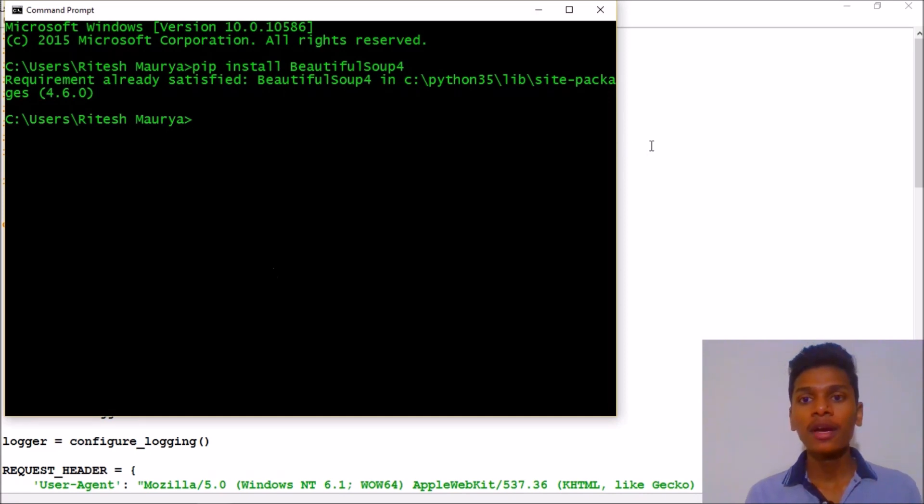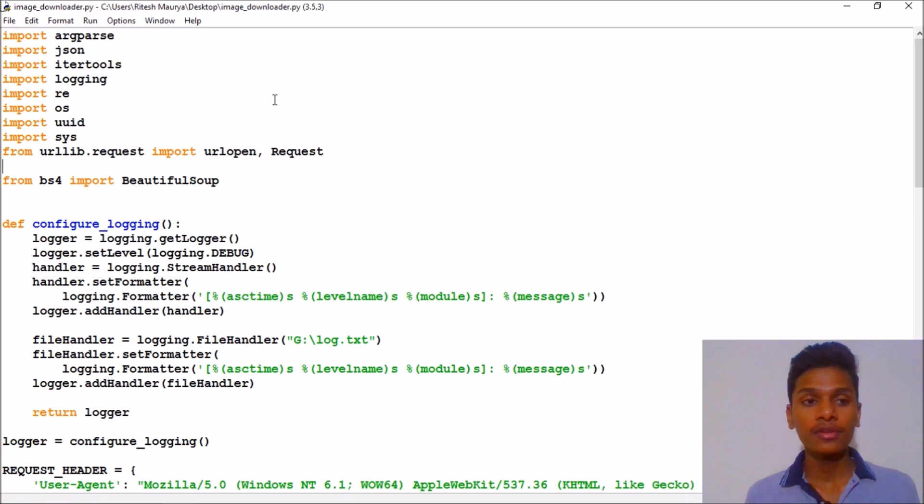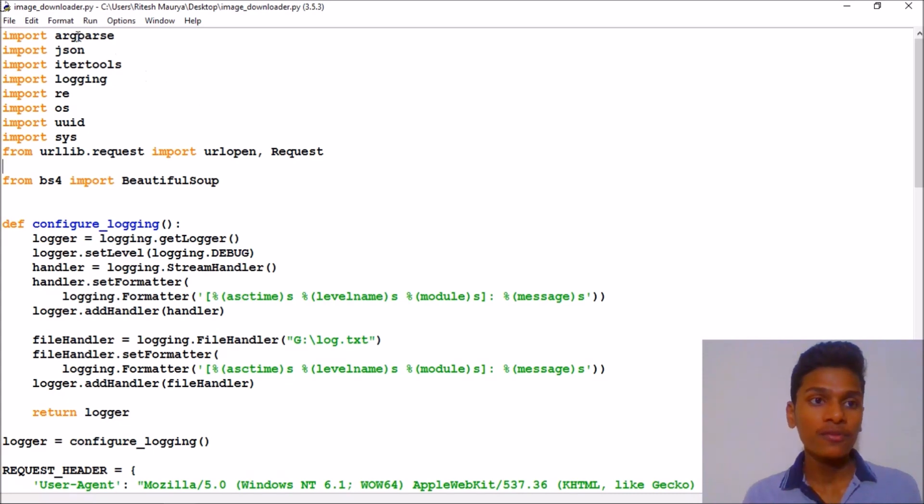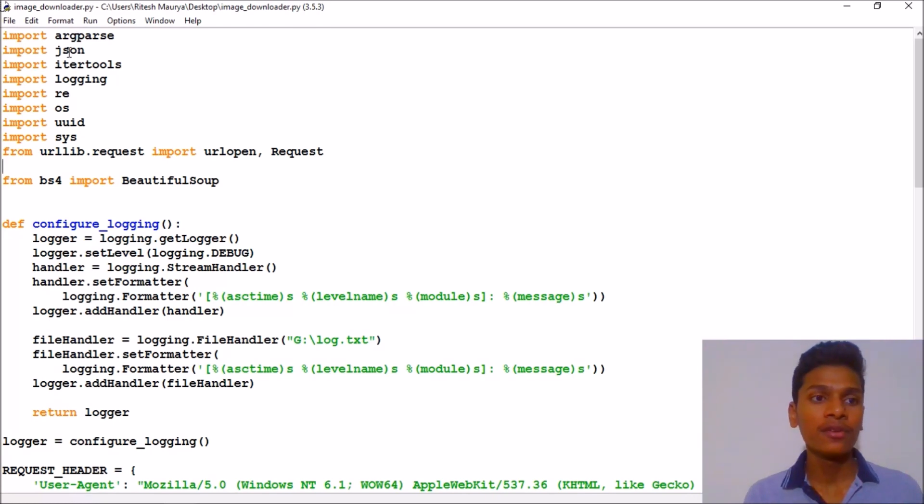So you just only need to install this for using this program. Then I'm gonna tell you what we are going to do. First of all, we have imported argparse which is used for parsing the arguments.